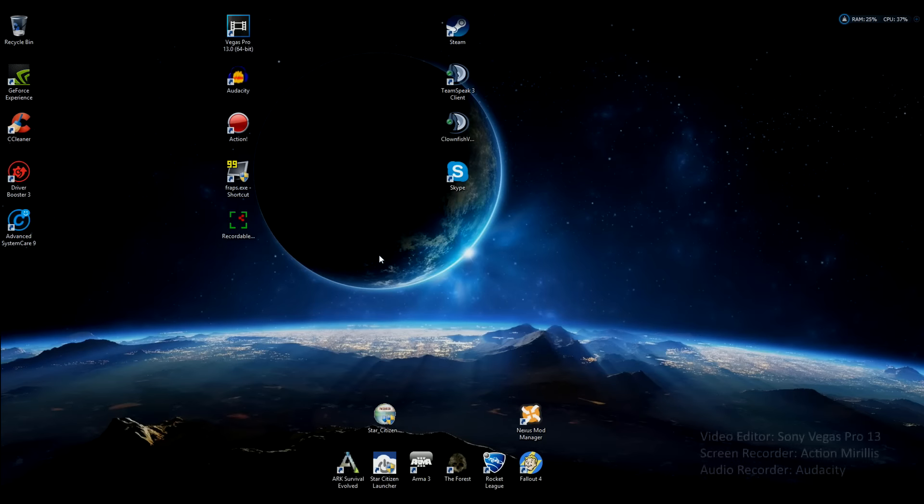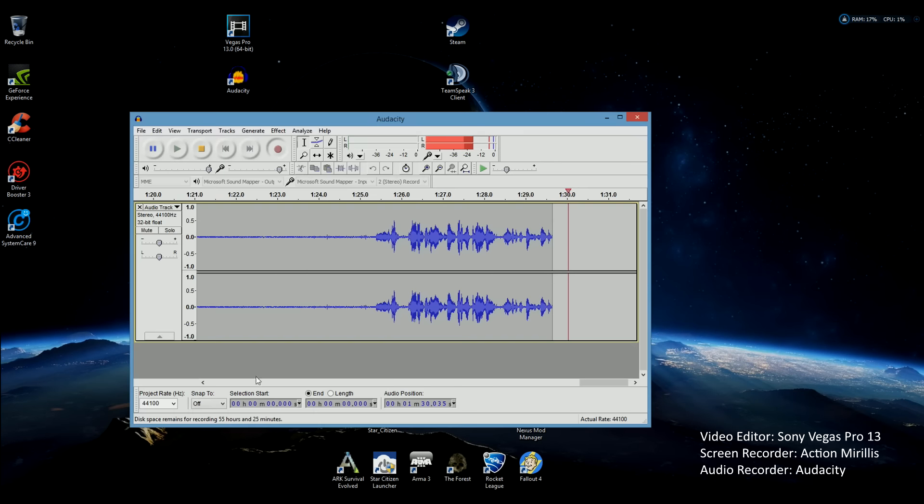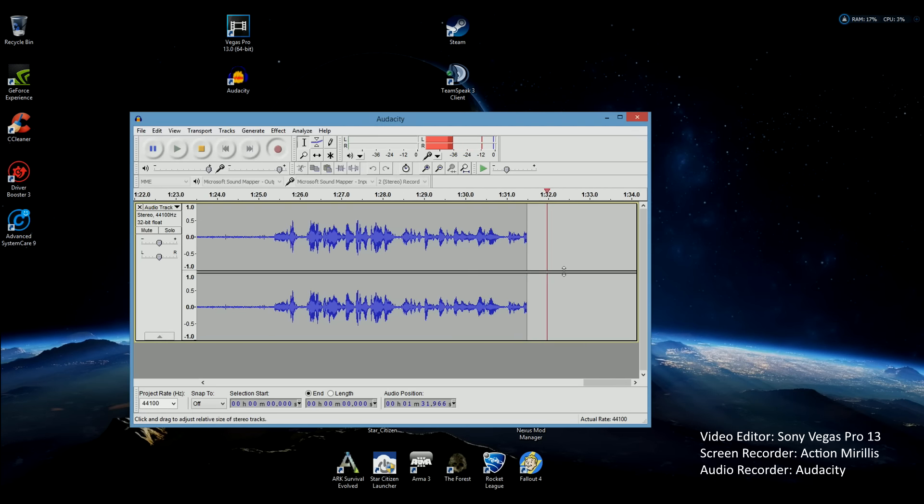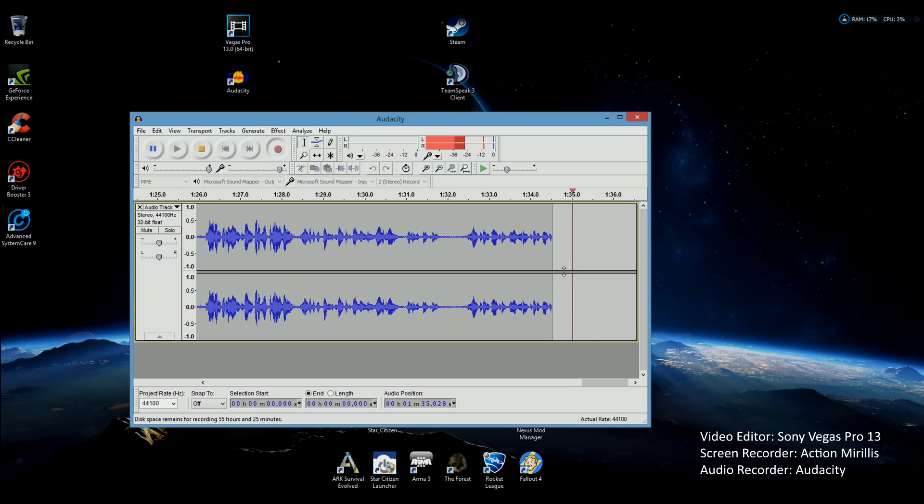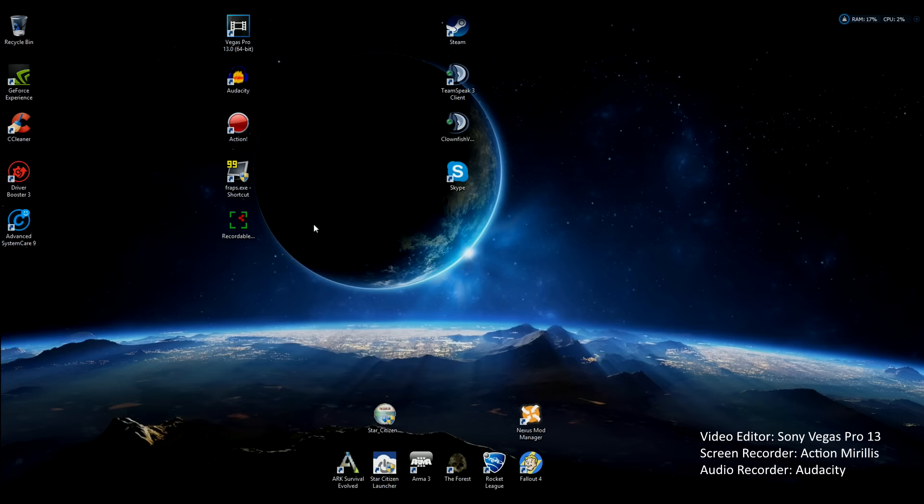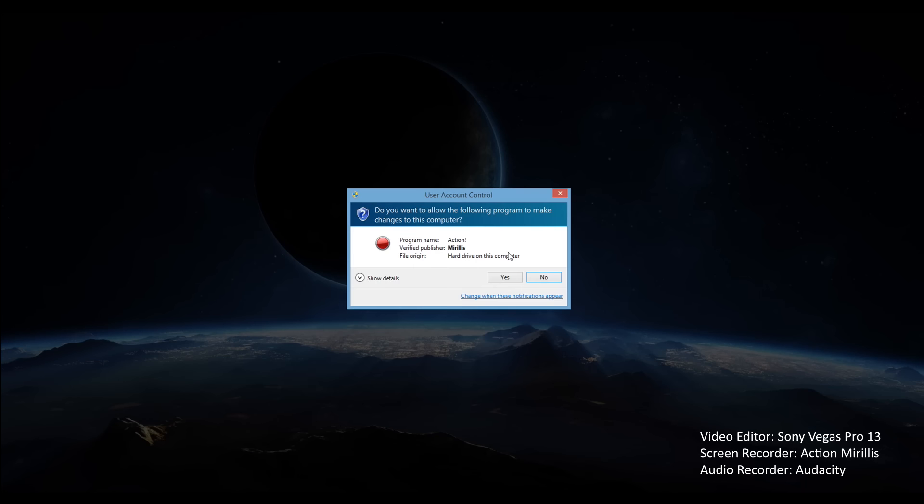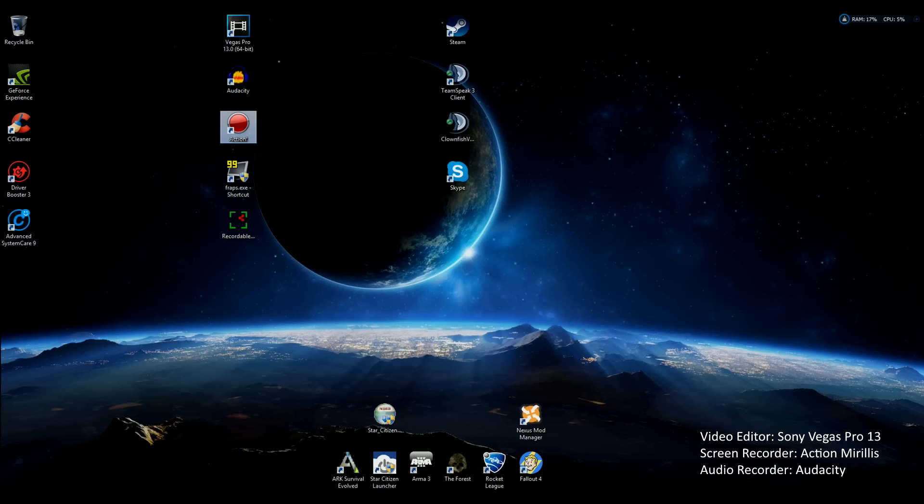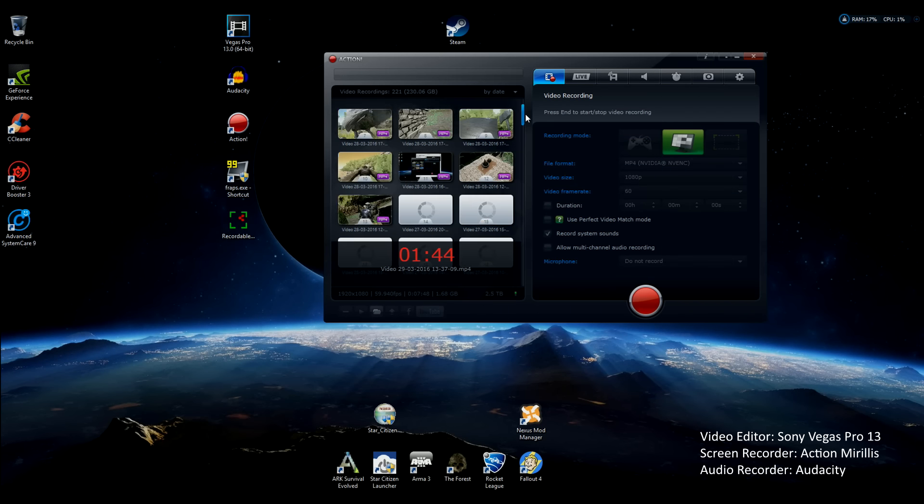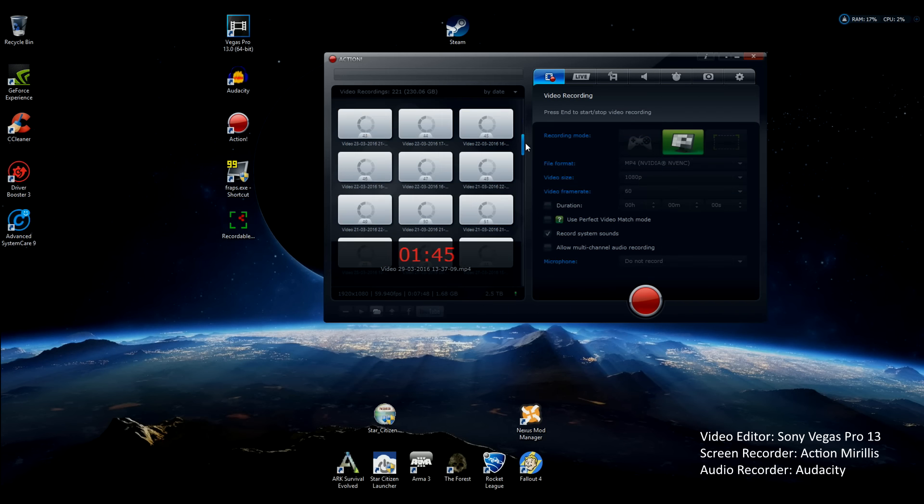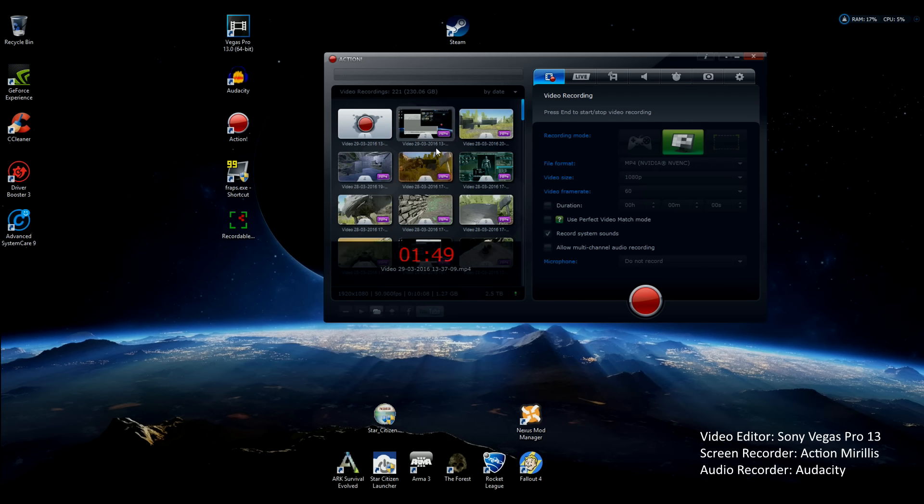And then we've got Audacity which we're using right now as I'm speaking. Sound test one two three, sound test one two three, hello hello. This is my newest screen recorder, oh it's already running of course it is because I'm recording this. We've got a lot of recordings that I need to go through.